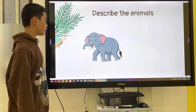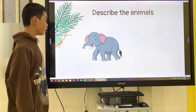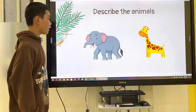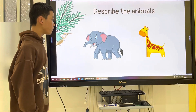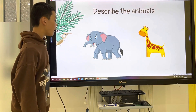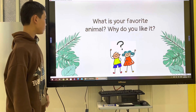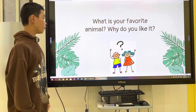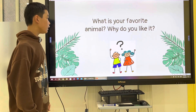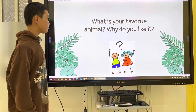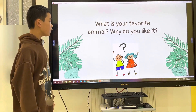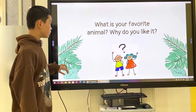Elephant has a trunk. The wolf has a long neck. My favorite animal is cat. I like them because they are cute.